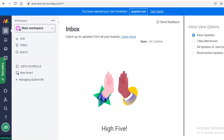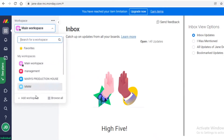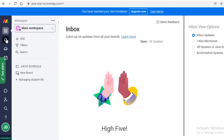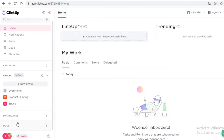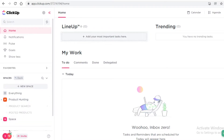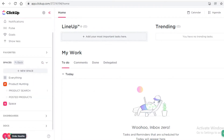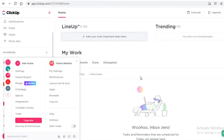I'd recommend watching this video to the end so you can see what all three platforms really look like on the inside. Starting with Monday.com, you can see their navigation panel on the left with all your filters, a basic workspace, and the ability to create more workspaces below that. You also have notifications, inbox, my work section, applications, members, and account settings.